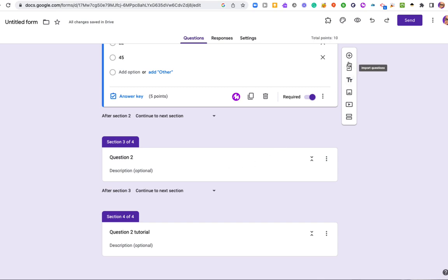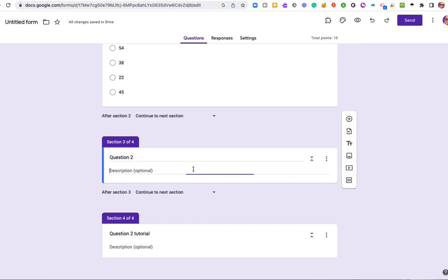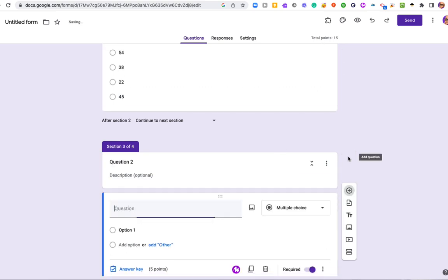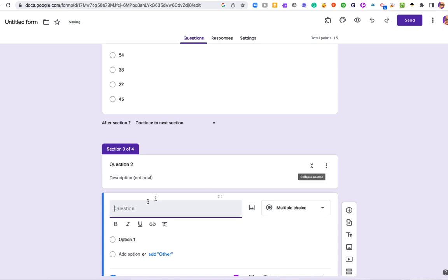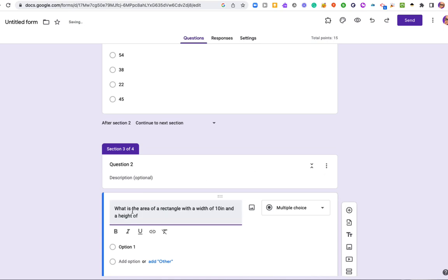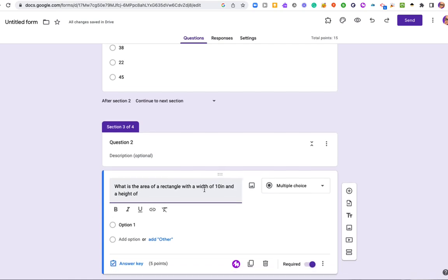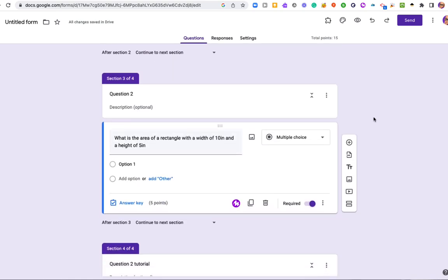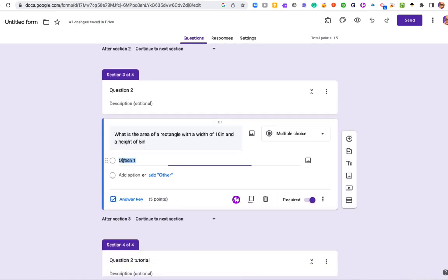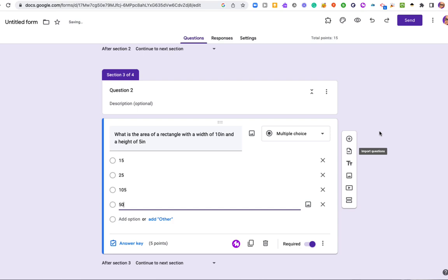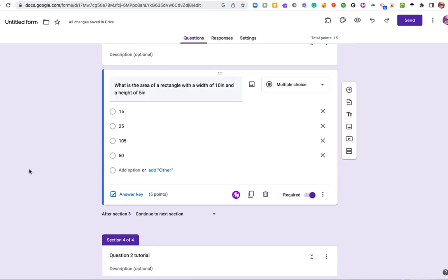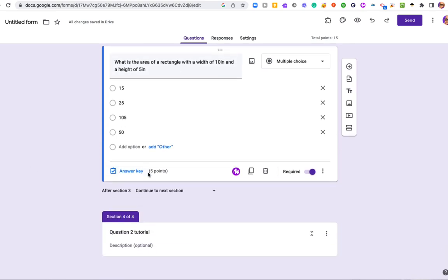I'll add my question. And for this, I'm doing the area of a rectangle. And I'll put in my rejoinders. Nothing new here. And I probably should have included the inches in all of these to make it correct, but you get the idea. So here is my second question.